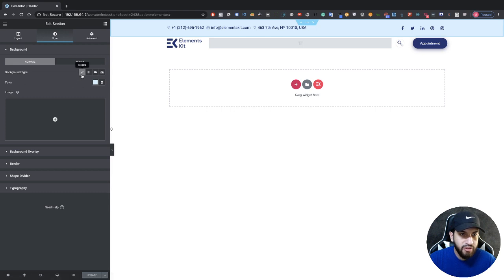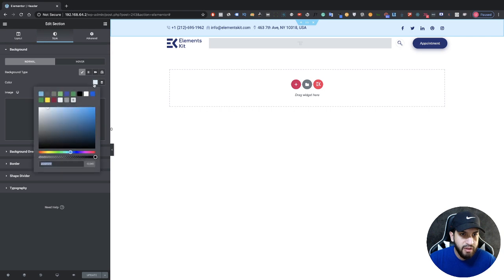Go to Style, and here we have the background type and the color. Make sure your paintbrush is selected, then click on the color. We're going to make this gray instead of blue — or you can make it black, that's up to you.